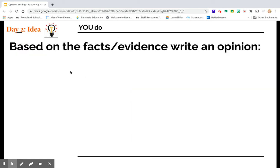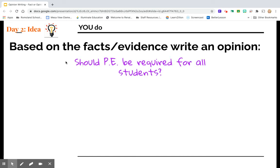For example, if you were given the persuasive writing topic of should PE be required for all students — you might feel a certain way about this. Maybe you love PE, but the person next to you hates PE. Who's correct? I don't know. How about let's do some research and find some facts.